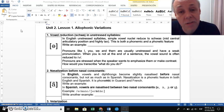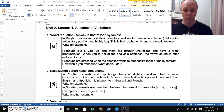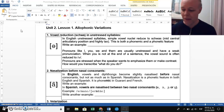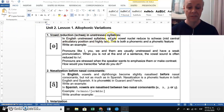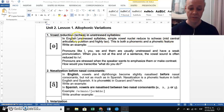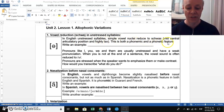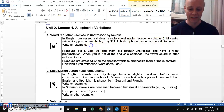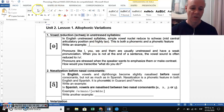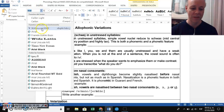So unstressed syllables turn into a schwa. The manual says: in English, unstressed syllables with simple vowel nuclei reduce to schwas — a mid central articulatory position, highly relaxed. This is both a phonemic and a phonetic feature. Let me write an example to illustrate what phonemic and phonetic means here.